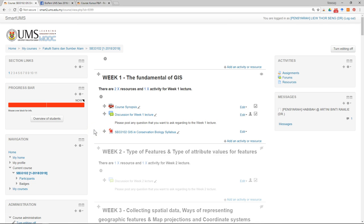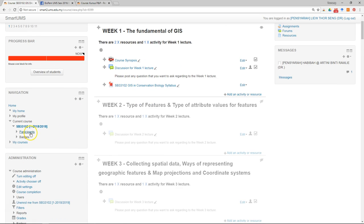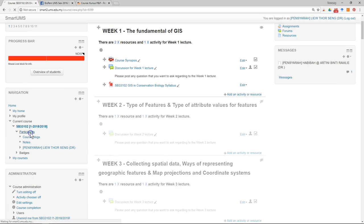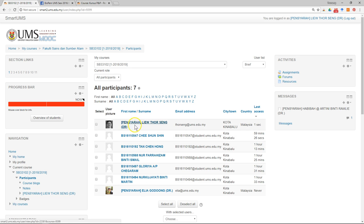After all the students have logged in and enrolled into the course, make sure you have all the students — just go to Participants and check the list of student names. You can also download the list of students.